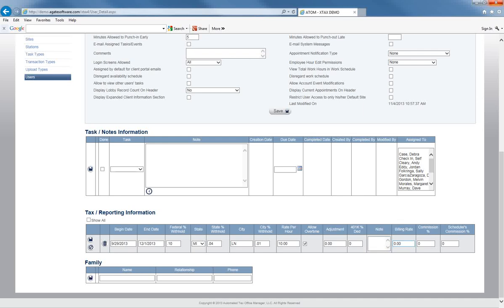The billing rate: this is if you are using Adam for time and billing and your user has a billing rate, you would put that billing rate here. And then commission percentage — if you are choosing to pay your employees based on a percentage of what they've brought in, you could put a percentage in there for your commission percent.